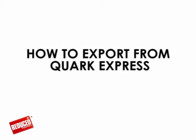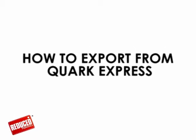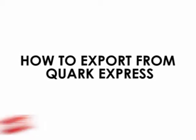Welcome to ReducePrinting.com. This is a quick tutorial on how to export files from Quark Express.